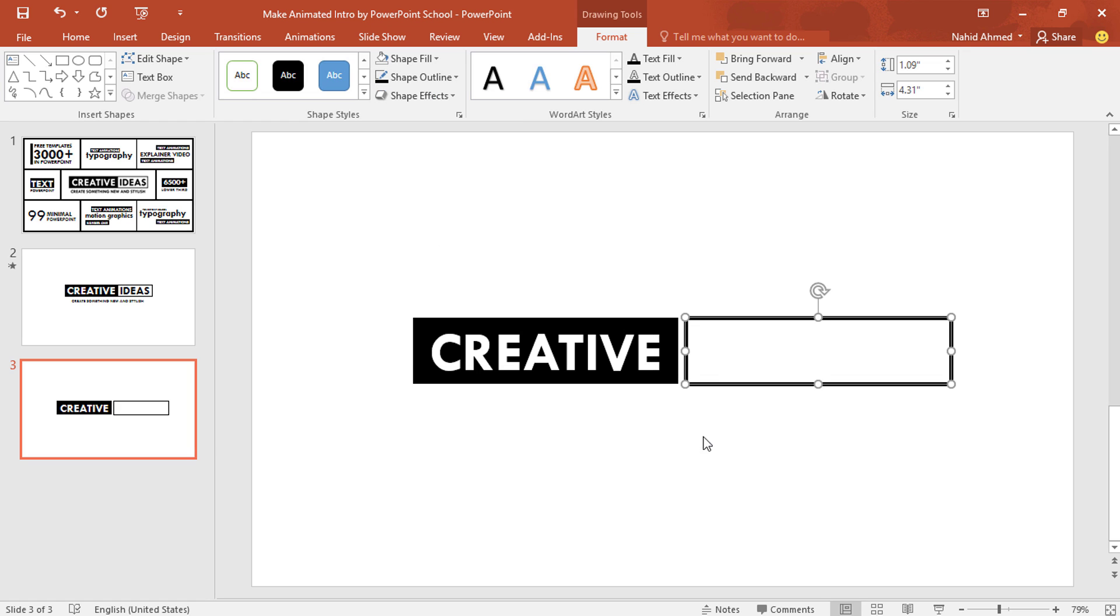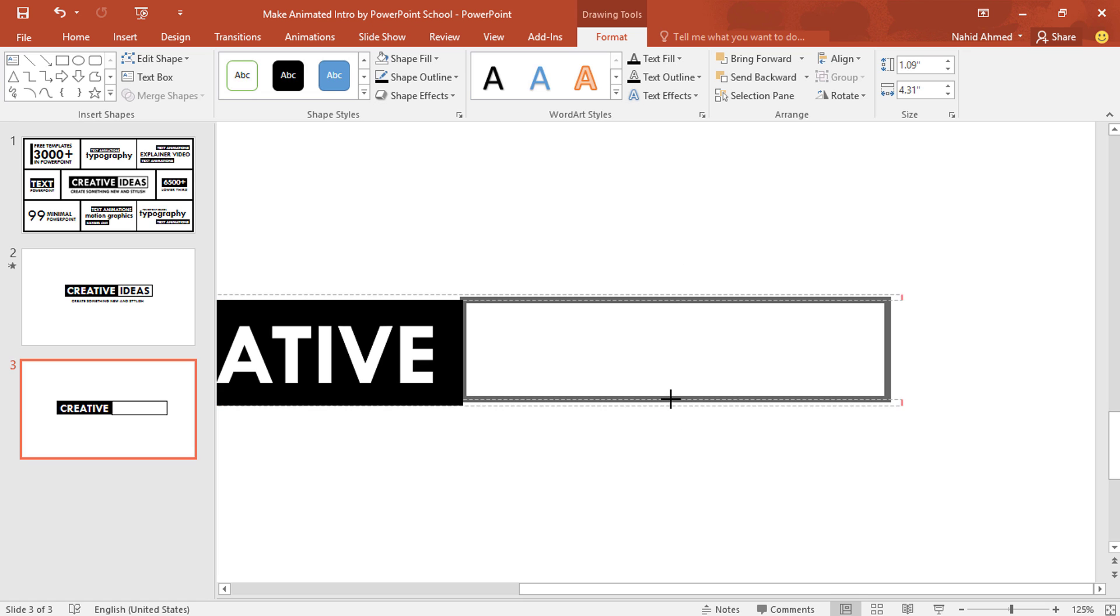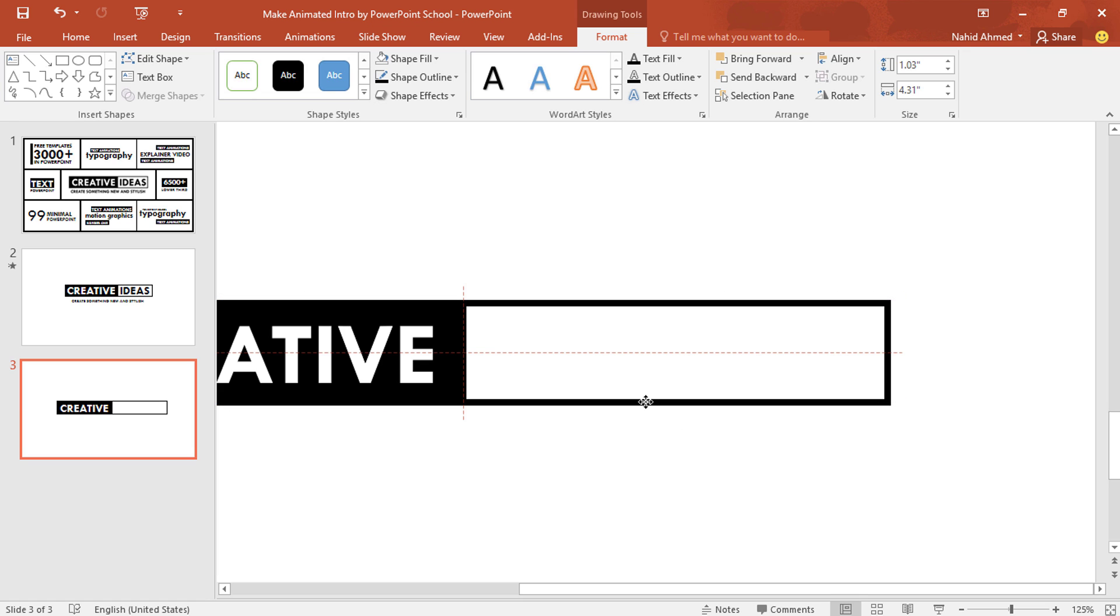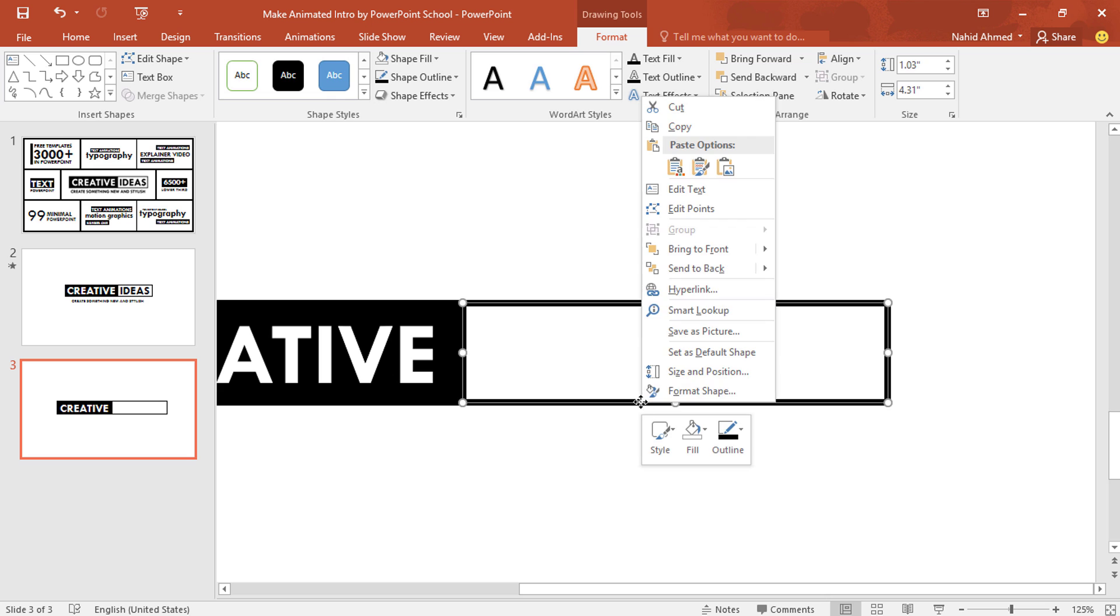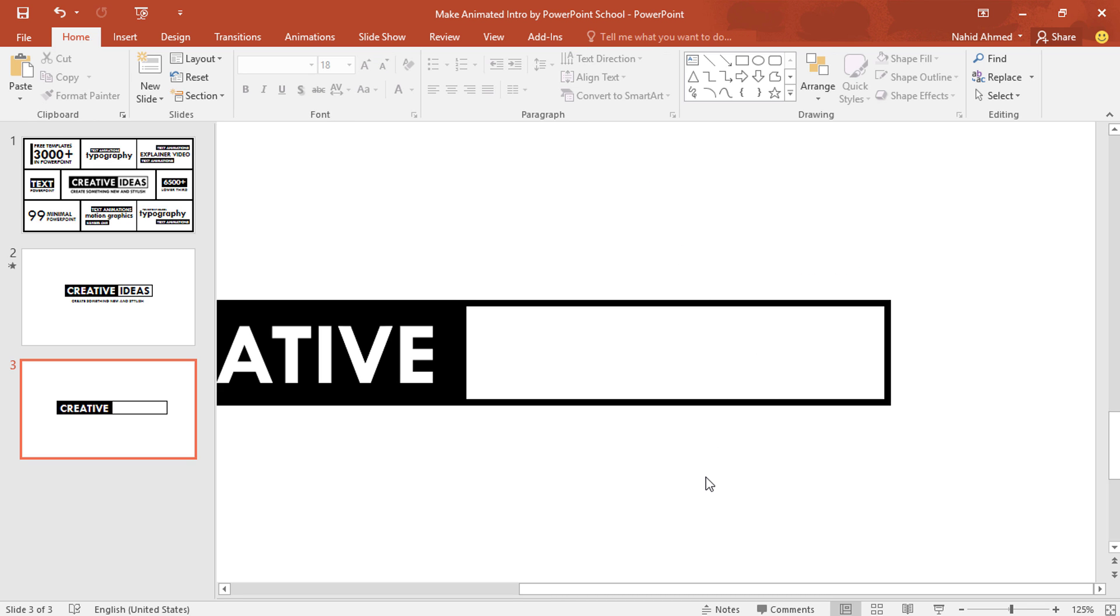Holding the Ctrl button, scroll your mouse to zoom. And here we need to make some adjustment so that these two rectangles match perfectly. Then right click on it, send it to back. Zoom out.